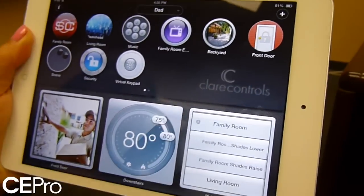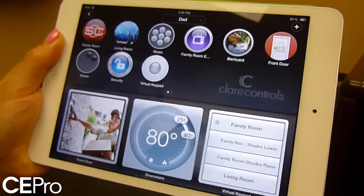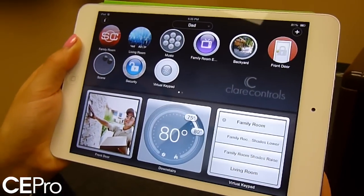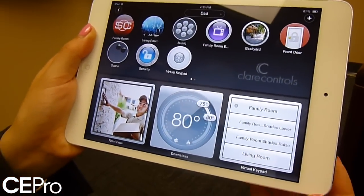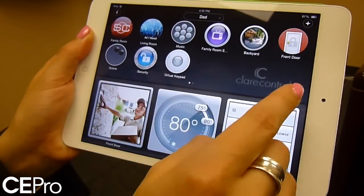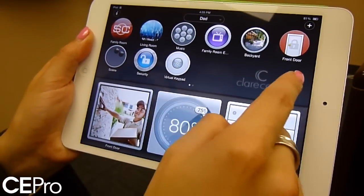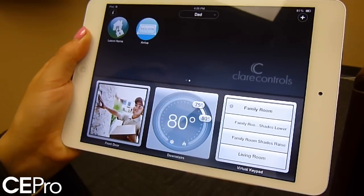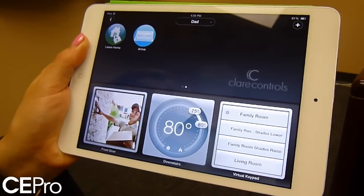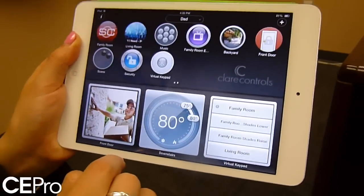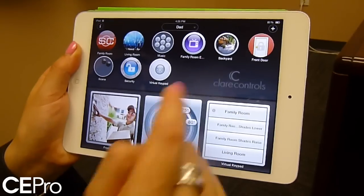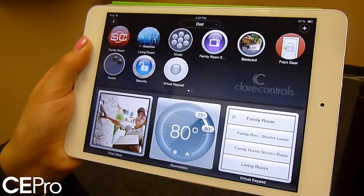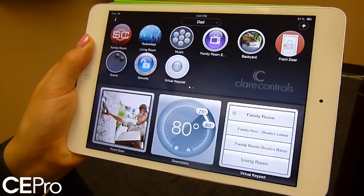The Claire logo will continue to display until you've filled up the space. It will continue to show on additional pages once it's covered by icons. And this can be customizable to either the builder or the custom installer.